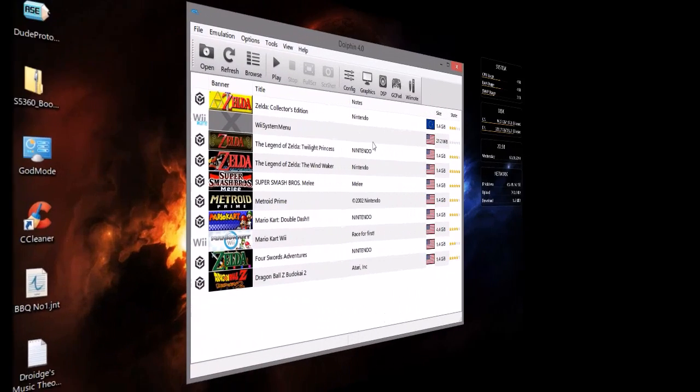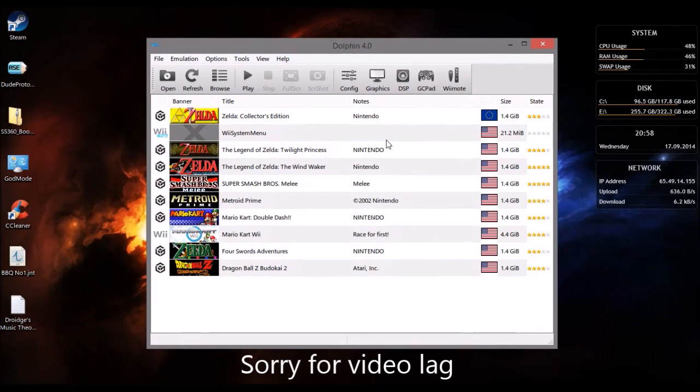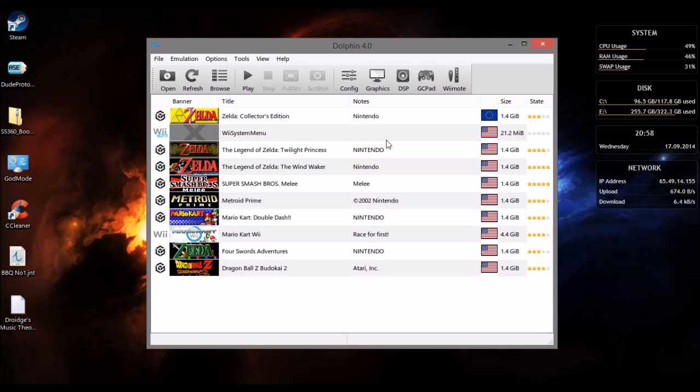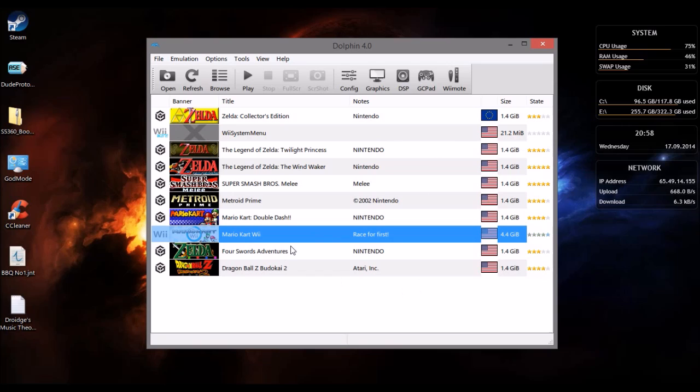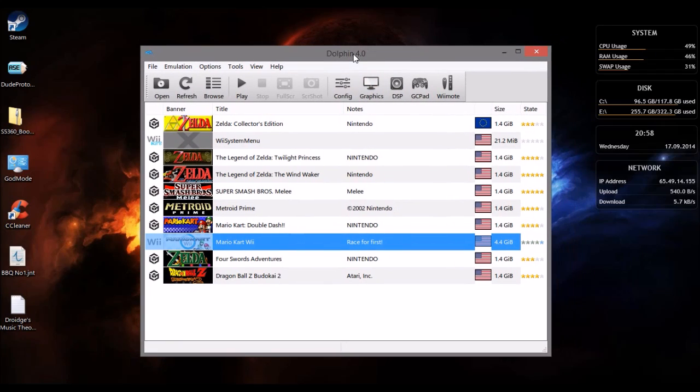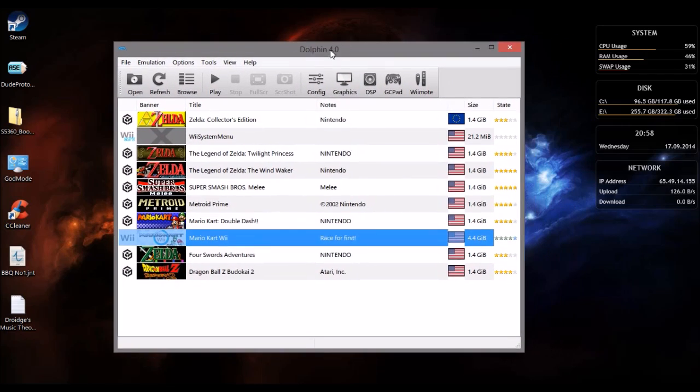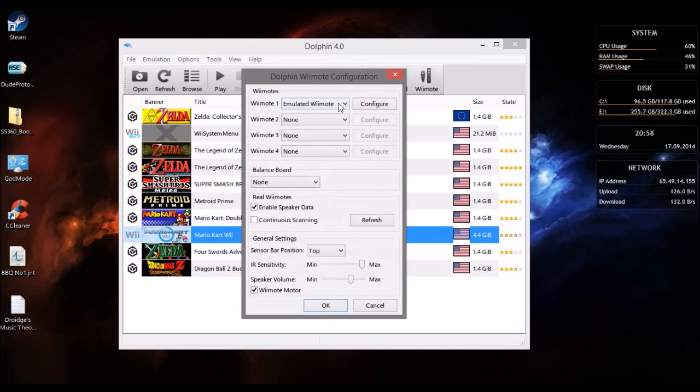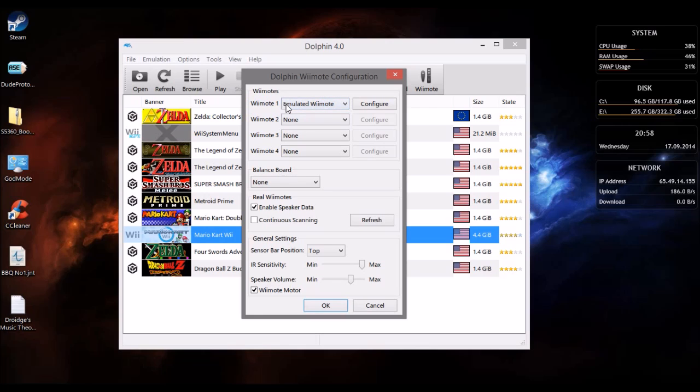Today I'm going to be showing you how to use your Android phone with Dolphin as a Wii remote. I'm going to demonstrate with Mario Kart Wii which I have over here. Now the first thing you need to do is go into Wii remote and then select emulated Wii remote as Wii remote number one, then press configure.